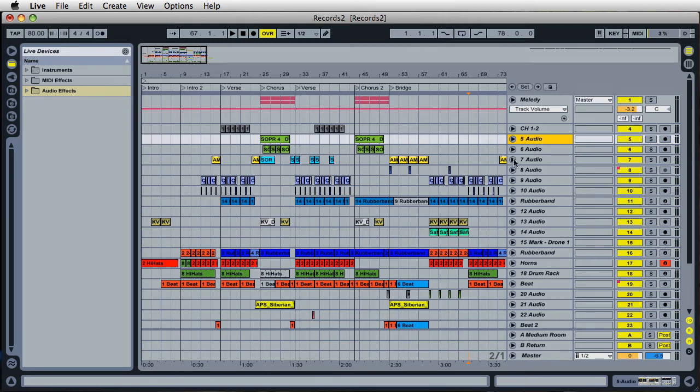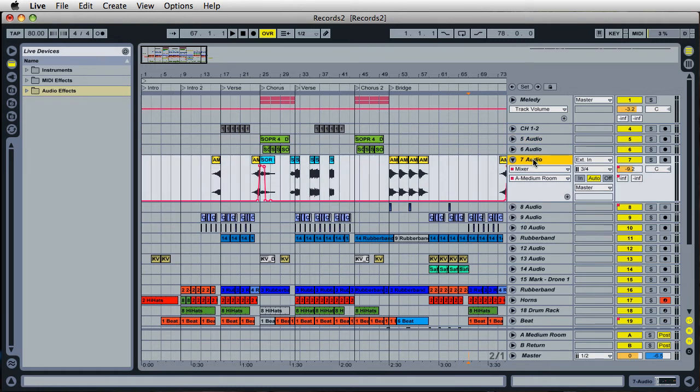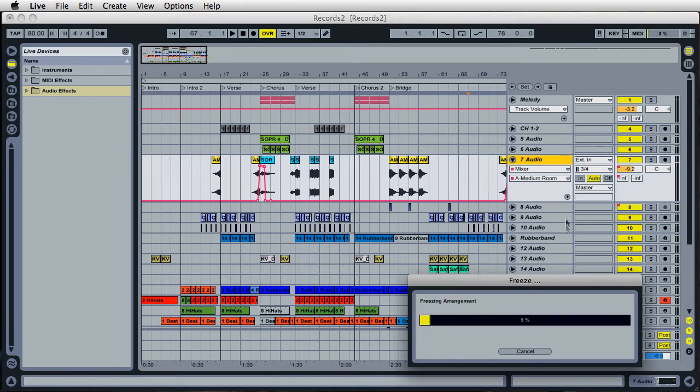To freeze a track, it's fairly easy to do. Just go ahead and click on any track, highlight it, and just right-click on anywhere on the track name area, like right here, and you'll have an option to freeze the track. It'll take a second, it'll say freezing arrangement.